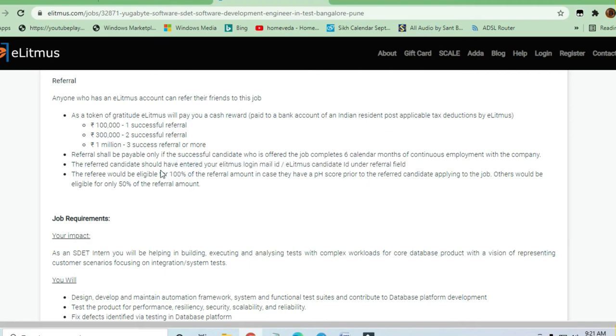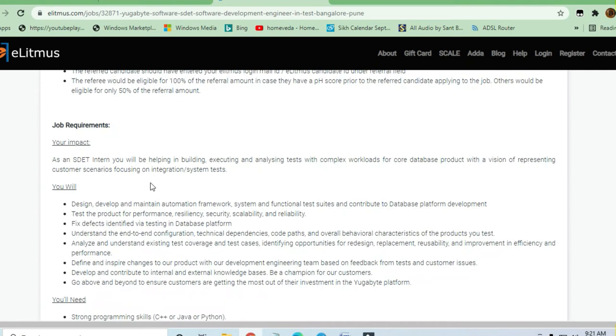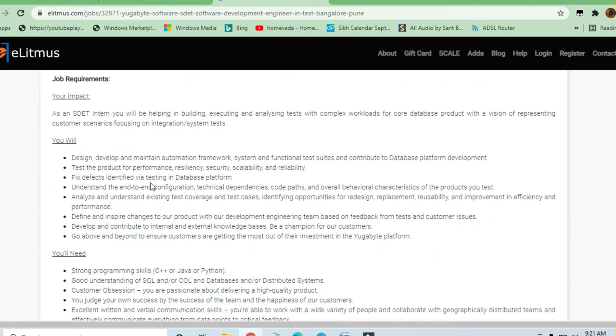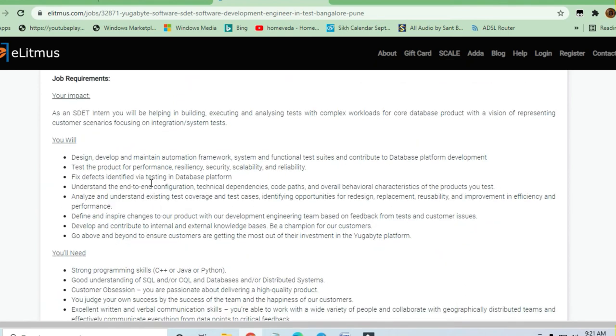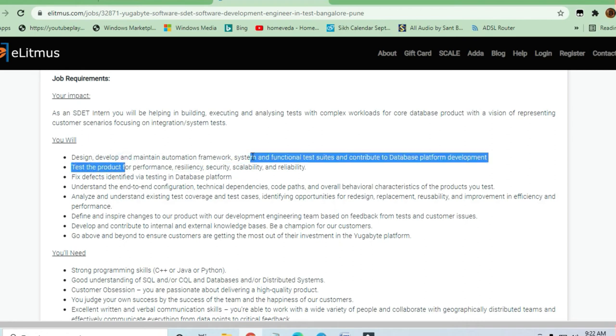Job requirements include: design, develop, and maintain automation framework systems and functional test suites to contribute to data platform development. Test the product for performance, resiliency, security, scalability, and reliability. Fix defects identified via testing in the database platform.